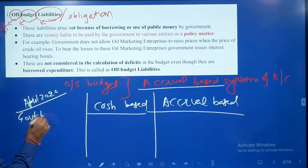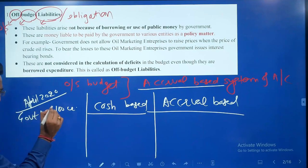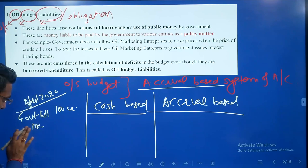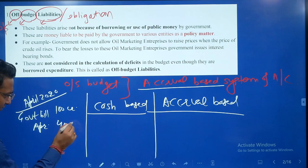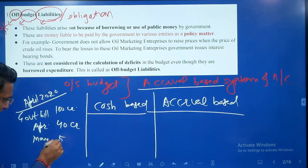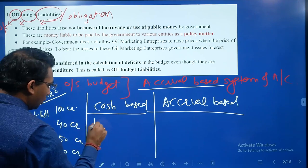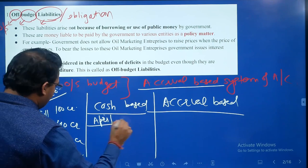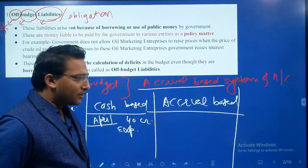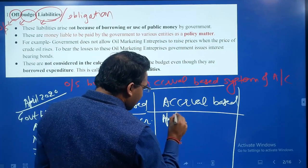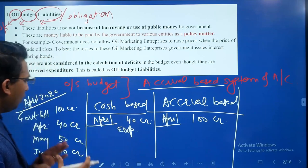...the government gets a bill of 100 crore rupees from a road contractor. Out of this hundred crore bill, the government pays 40 crore in the month of April and the rest 10 crore in the month of June. As per cash-based accounting, in the month of April, 40 crore rupees will be booked as expenditure. As per accrual-based accounting, the total hundred crore rupees is recorded.